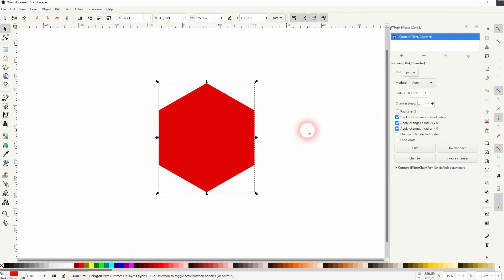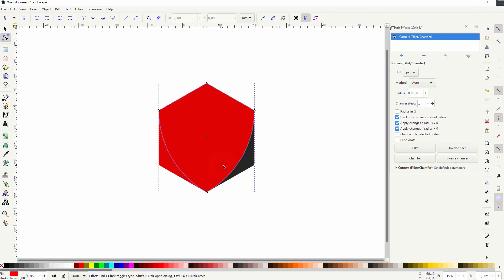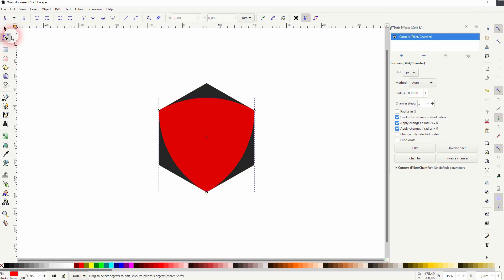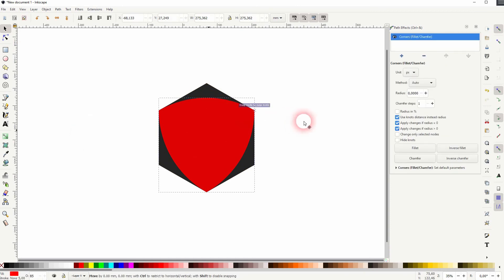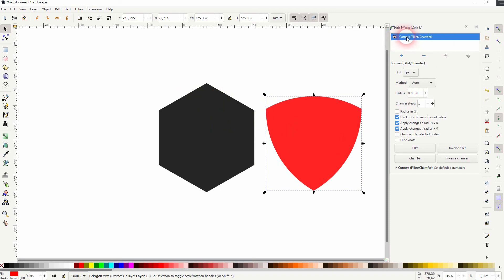Now I use the nodes tool and drag these nodes inwards and the top one to the bottom. And you've got a shield created very quickly from this hexagon. This is how you can round corners in Inkscape. Thanks for watching, and I'll see you next time.